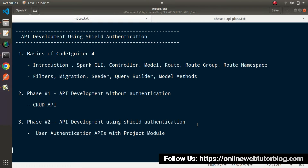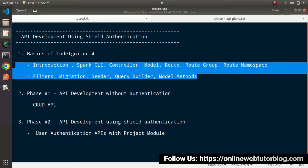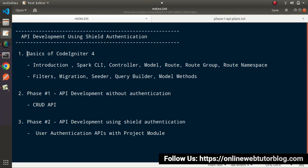As we discussed in our introduction video, in the very basics concept of CodeIgniter 4 we covered its introduction, Spark CLI, Controller, Lesson Model, Route Group, Routes Namespace, Filters, Migrations, CETA, and many more. All these concepts we have now covered inside our basics of CodeIgniter 4 session.